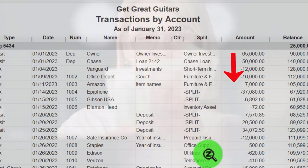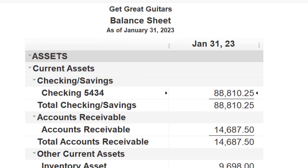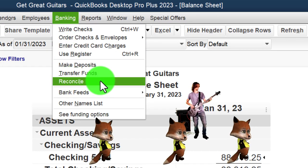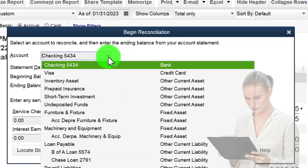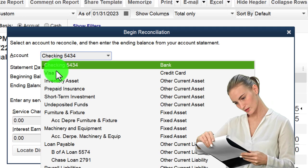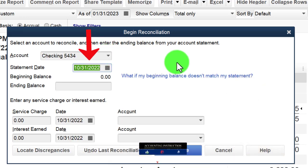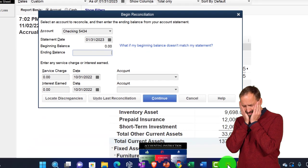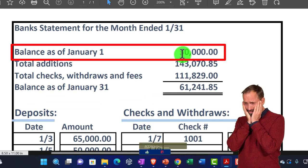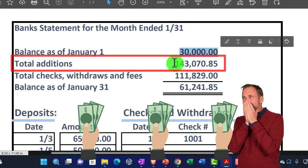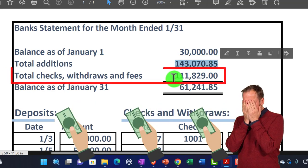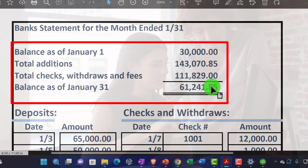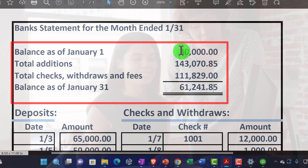We want to come up with a reconciliation tying out what we have to what the bank has — not simply to double-check our cash, but to double-check all the other transactions. Going to the Banking drop-down, we go to Reconcile. I'm looking at the checking account. If you have multiple checking accounts, you can look at multiple accounts; you may also reconcile credit card accounts. Setting the date to 01/31/23, we notice a problem: the beginning balance is zero. It needs to be $30,000 for the reconciliation to work.